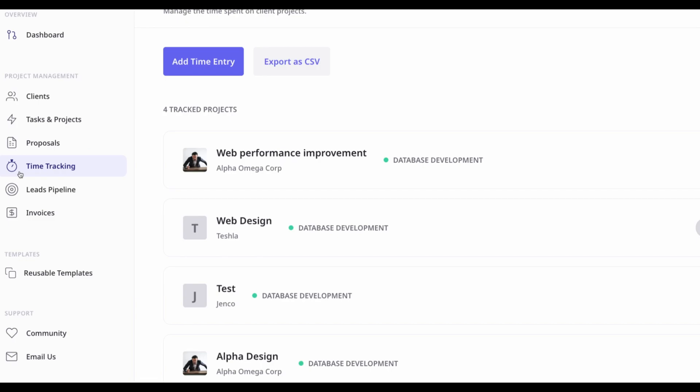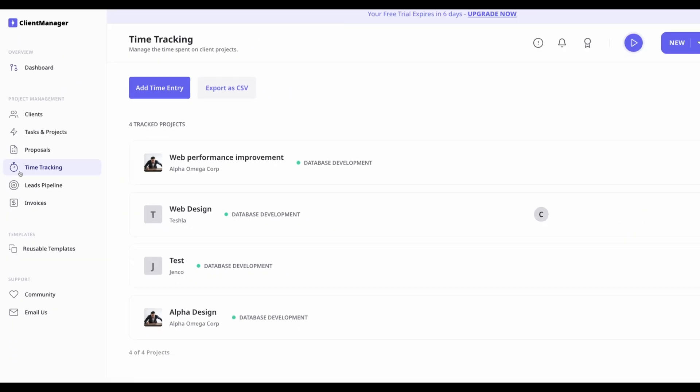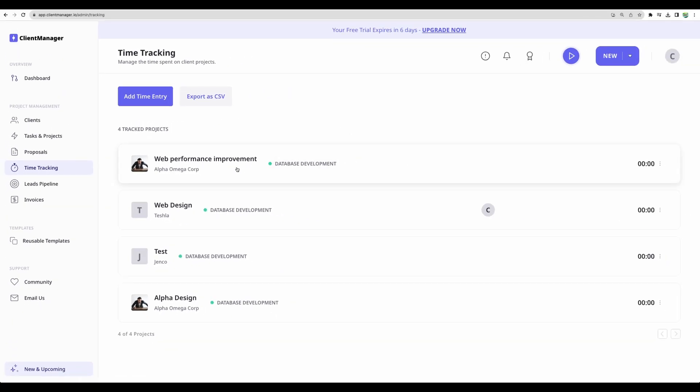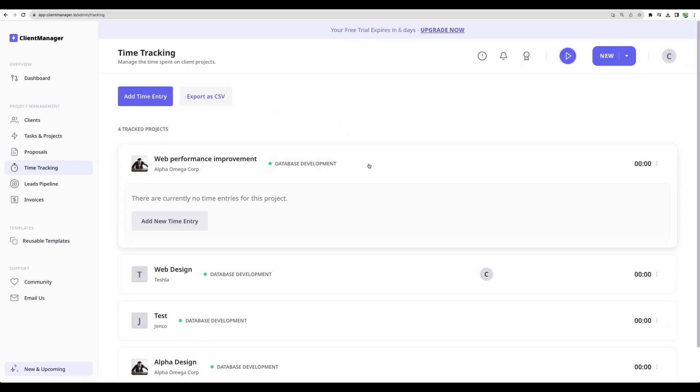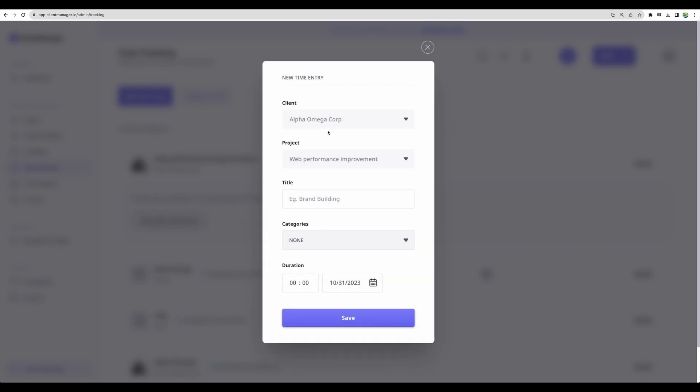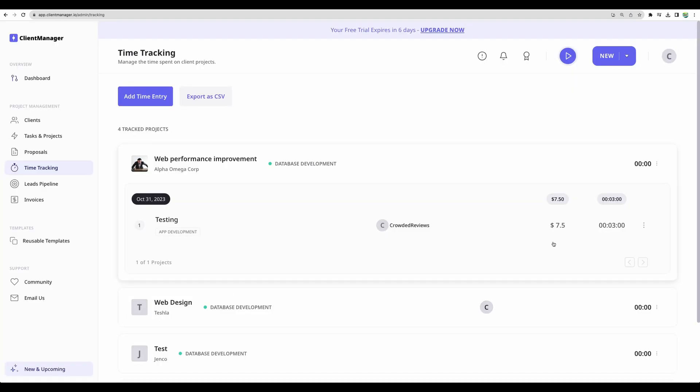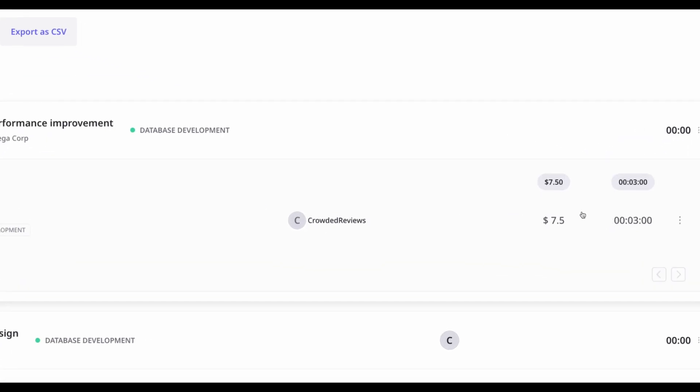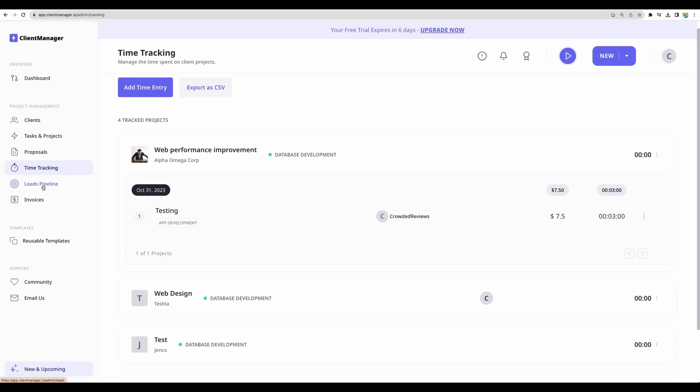Moving next to yet another feature, time tracking. Here you will see all logged time and you will be able to add new time entry for a particular project, for a particular client. And based on hourly rate, you will also get auto calculated price.